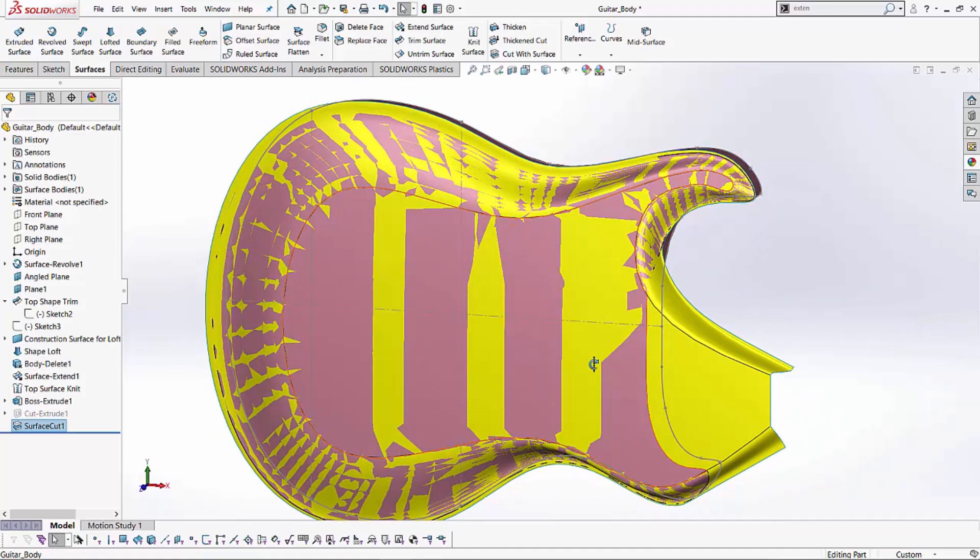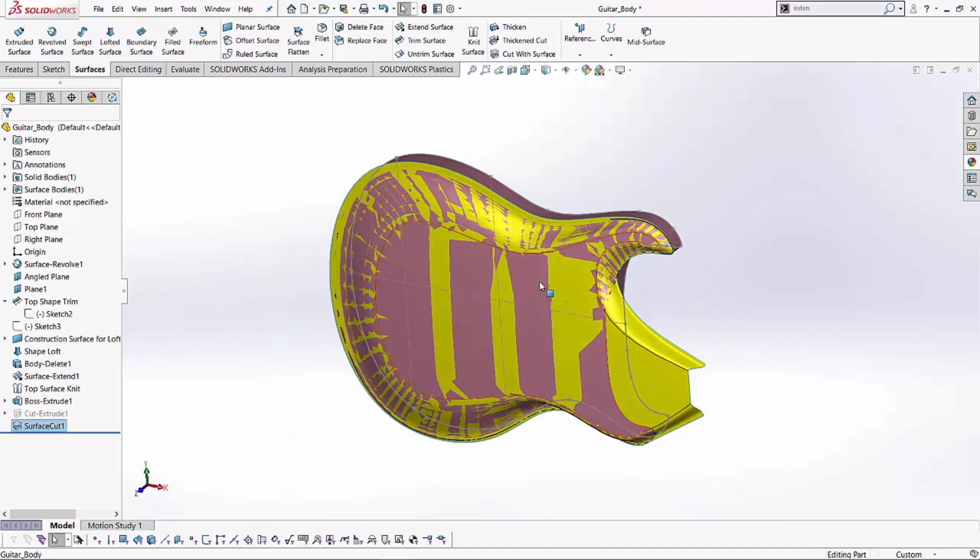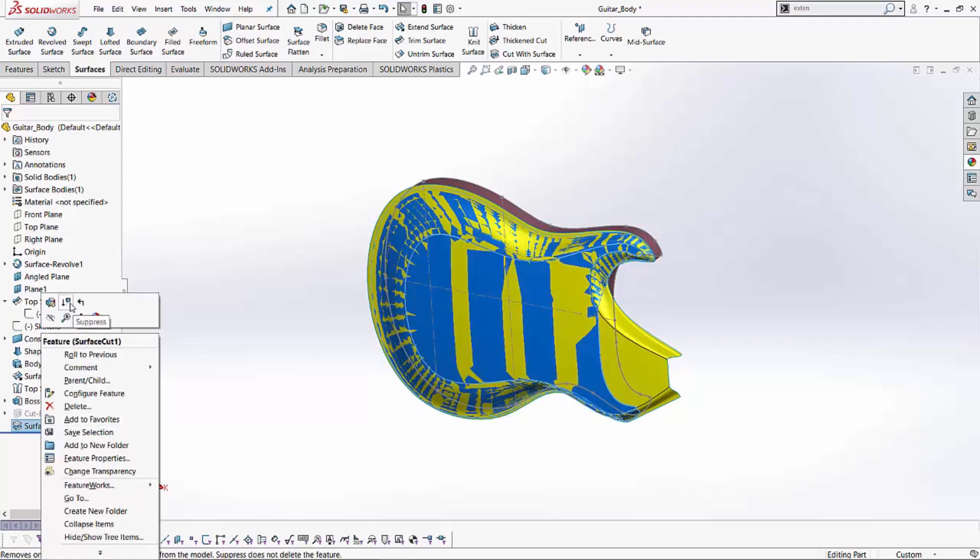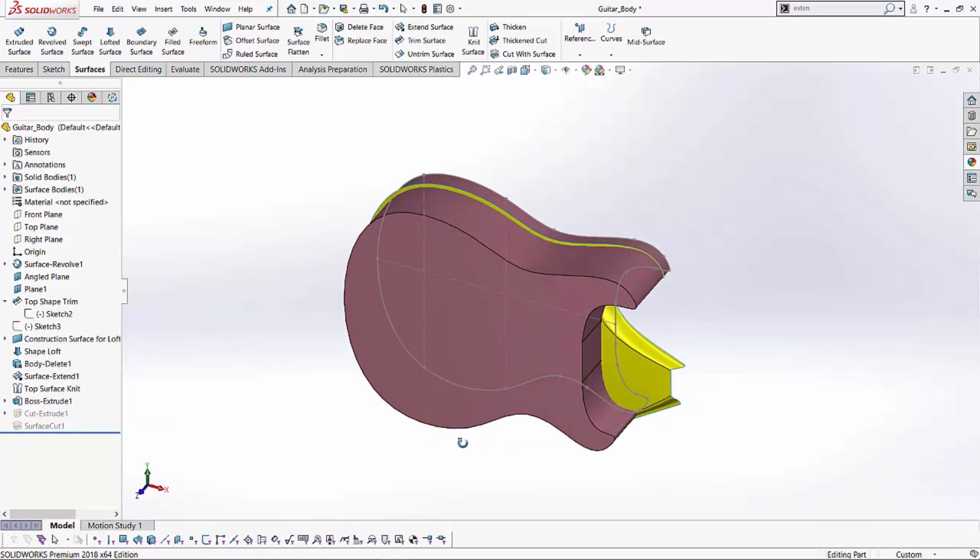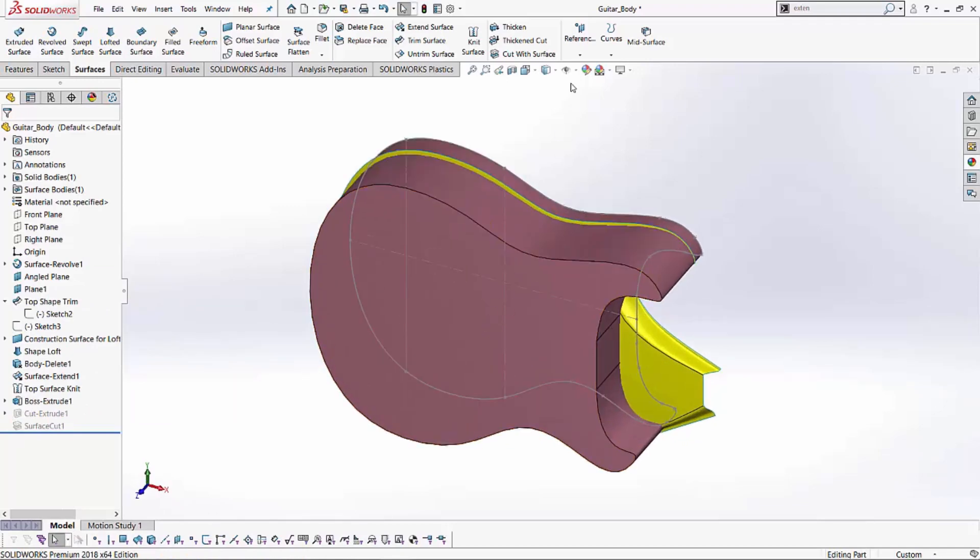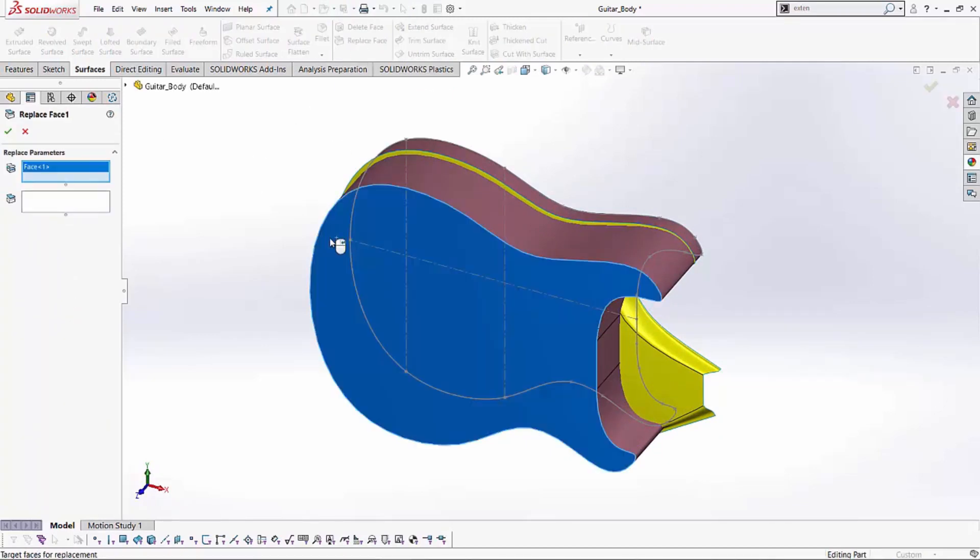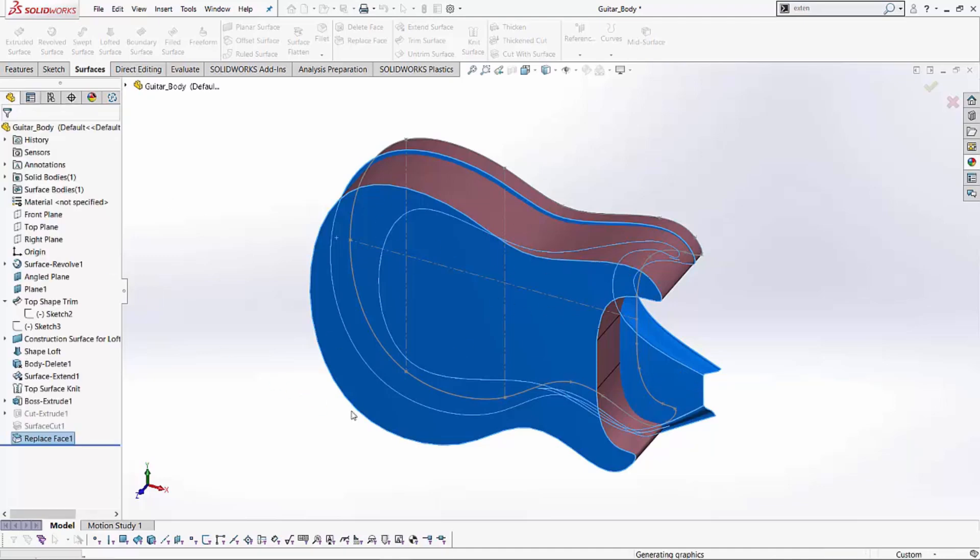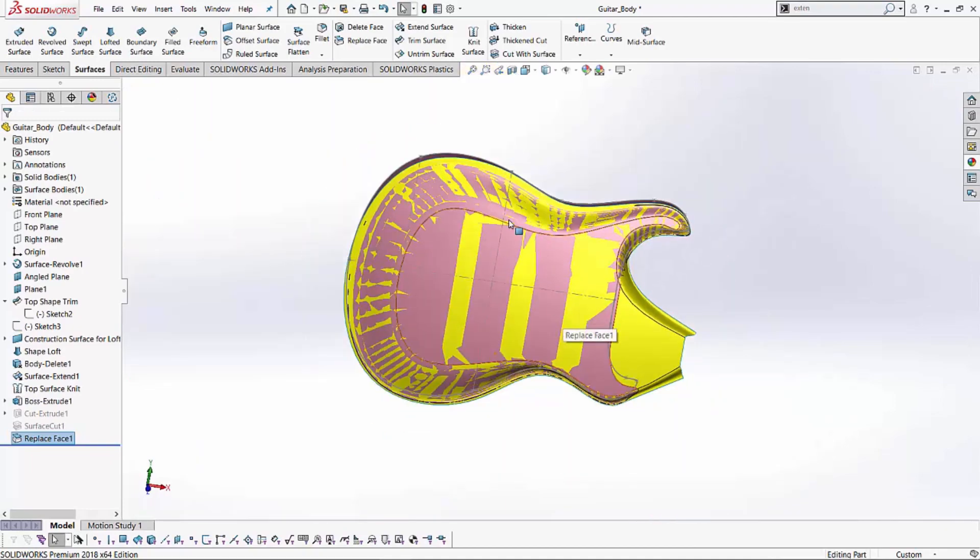So a couple of different methods to get to the same model. Again, there's one more method we can take a look at to create this type of model. Let's say if I suppress my surface cut, I also have another tool that I use called replace face where I can select the replace face and I can say, replace this face with this. So I'm doing the two different faces over here in two different box selection. If I hit the green check, I get the same desired result. So replace face does the exact same thing as the surface cut and the other two methods as well. Perfect.